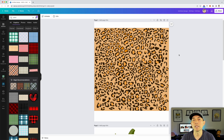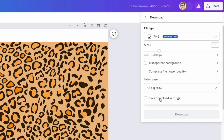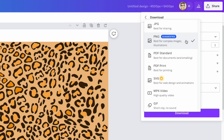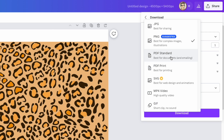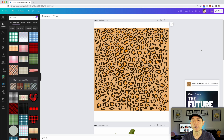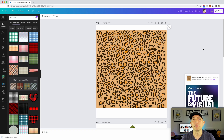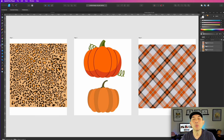So now we've got plaid, pumpkins, and leopard. The next thing is to download these for use in Affinity Designer. Hit the download button — we're going to download all three, and for Affinity Designer we're going to download as PDF Standard. Hit download. Now it's downloading and I'm going to go into Affinity Designer, open these up, and show you how to combine the pumpkin and the patterns.